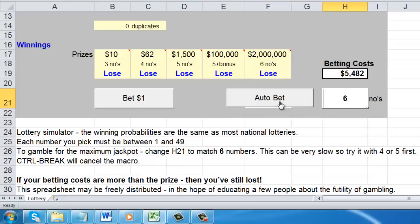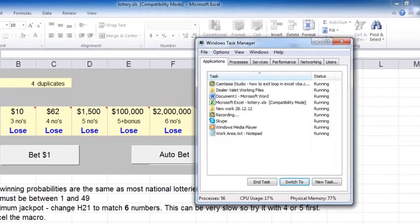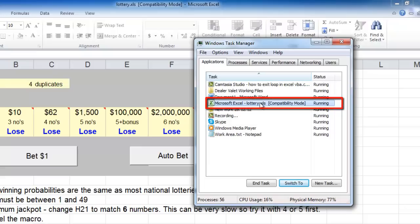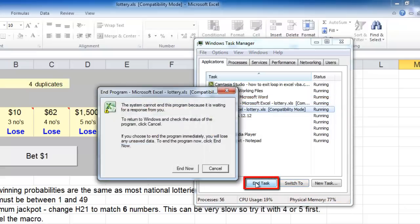Sometimes the Control and Pause Break solution will not work and Microsoft Excel will become unresponsive. If this is the case, you can press the Control, Alt and Delete buttons all at the same time. Windows Task Manager will appear and you need to locate Microsoft Excel and then click End Task in the bottom right.